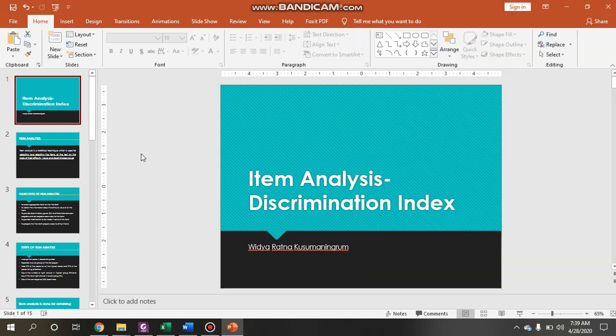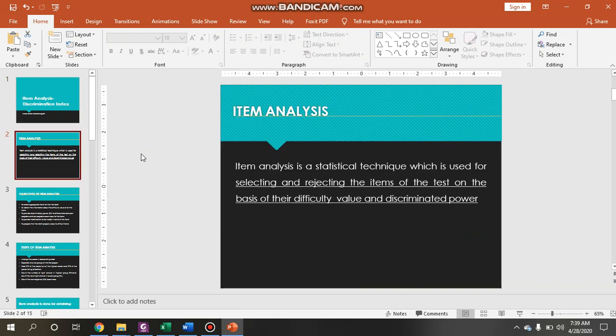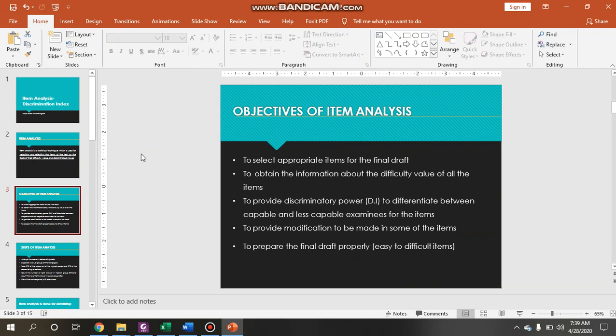Assalamualaikum warahmatullahi wabarakatuh. Good morning everyone. Today we are going to discuss another item analysis called the discrimination index. If you still remember, there are two things we need to do in analyzing test items: it deals with the difficulty index as well as the discrimination index. Today we are going to discuss about the discrimination index.